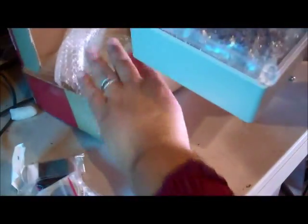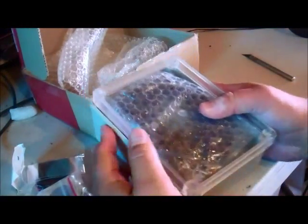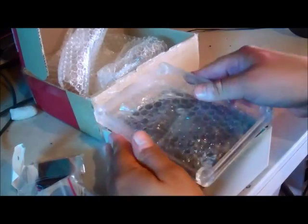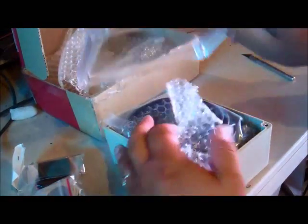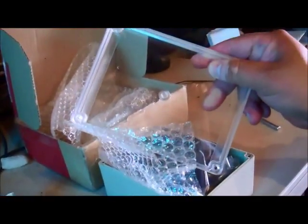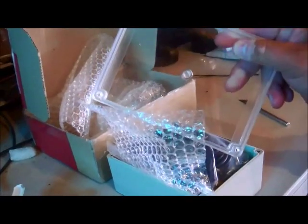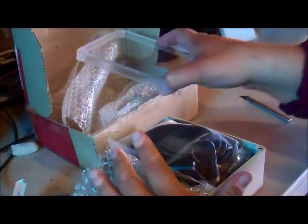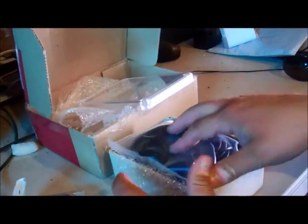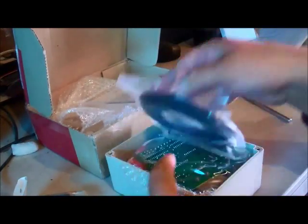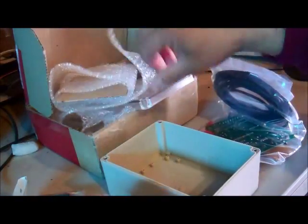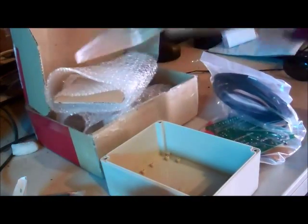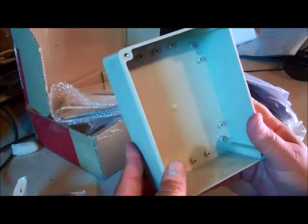This is the enclosure that the Super PID is going to go in. Let me open this up a little bit here. I was going to make my own but I figured I'll just buy it - it's a nice box, fairly priced well.